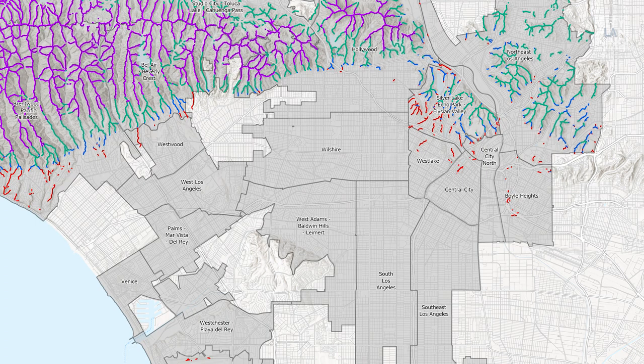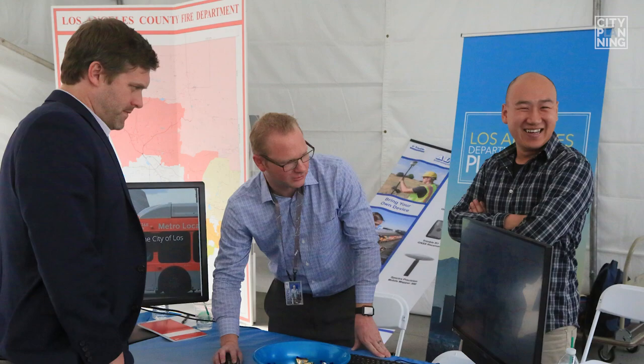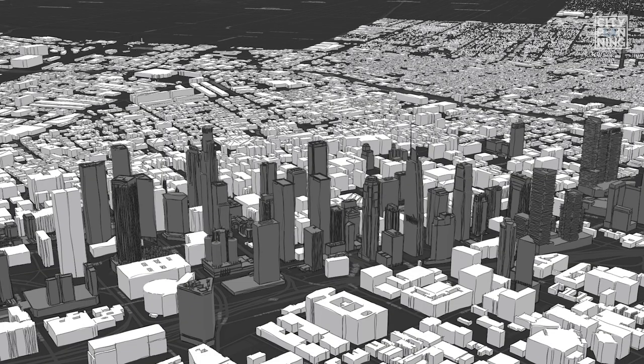Basically, GIS is a system that allows you to collect, store, manage, and analyze the geographic data — that is data tied to a location. And it also allows you, through analysis, to study the environment around you and the interaction between humans and their environment.